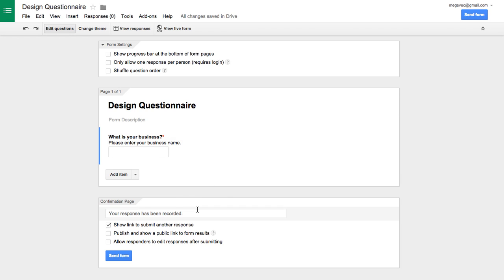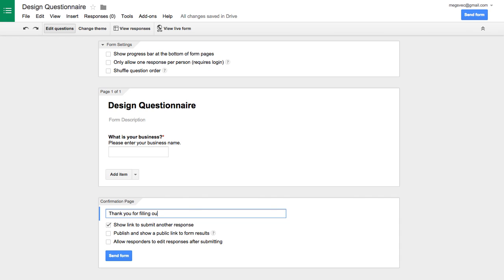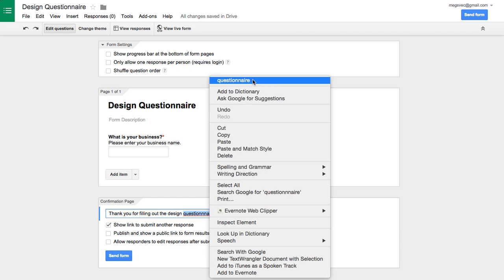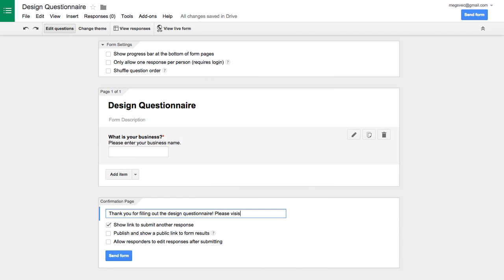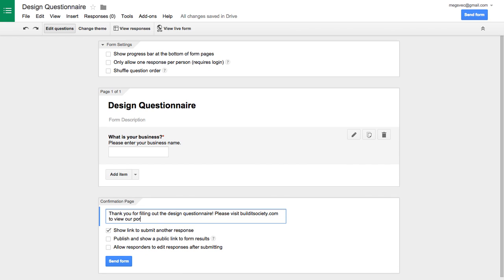Here at the bottom is where you set up what you want the response to be. So maybe you're driving them to do something else after they fill out the form, or maybe you just want this to be a little more personable than the generic answer. You can put that here. So we'll say thank you for filling out the design questionnaire. Please visit builditsociety.com to view our portfolio of past work or whatever you wanted to say. You can drive them toward there.